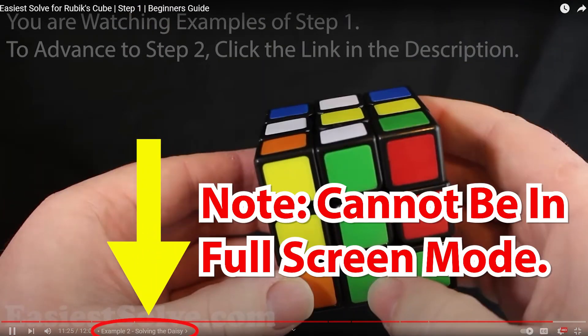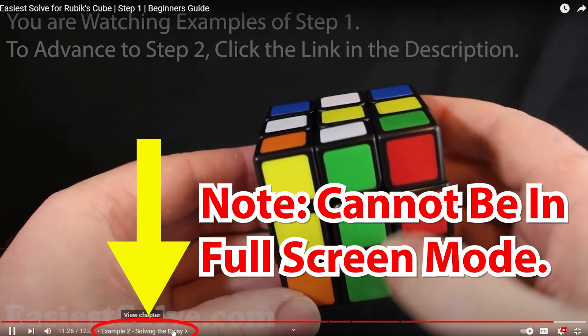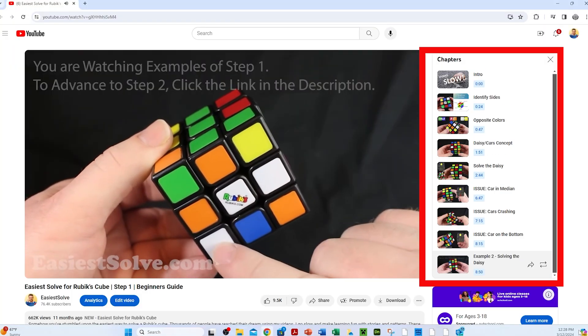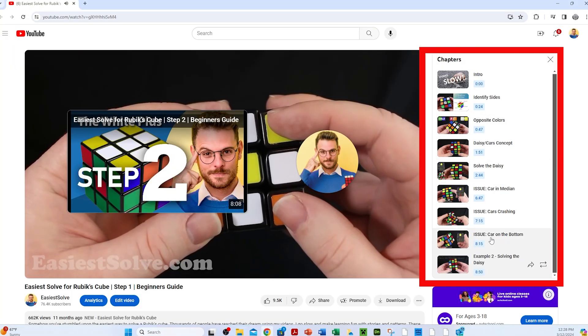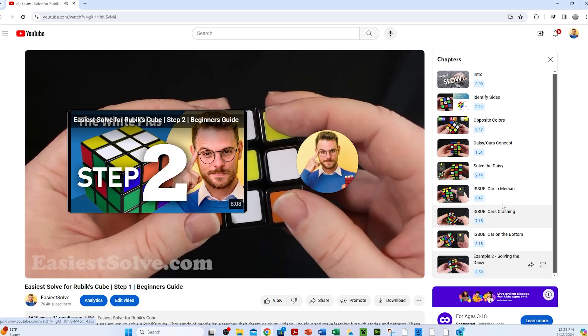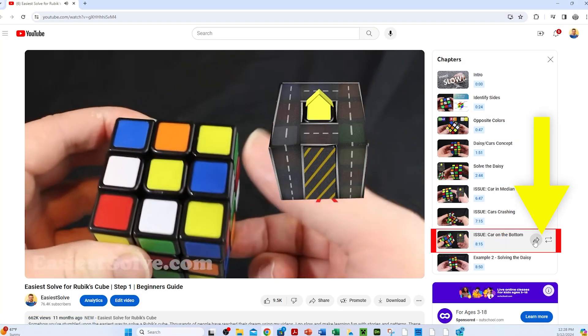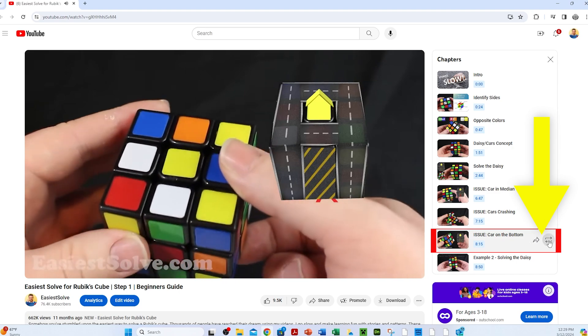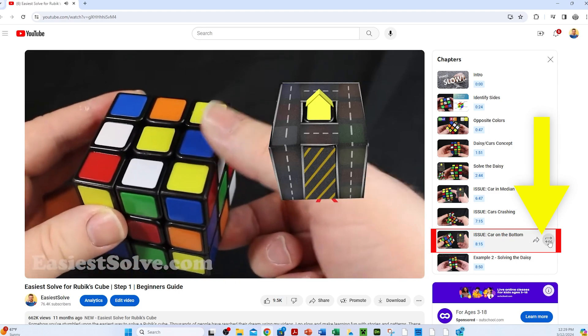Watch what happens when I click it. Now we can see all the chapters on the right and jump to the one we want. You can share a chapter with your friend, or you can even loop a chapter.